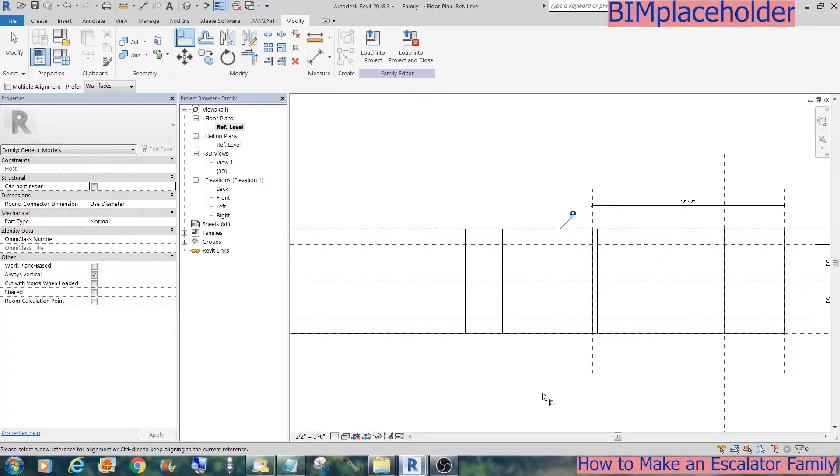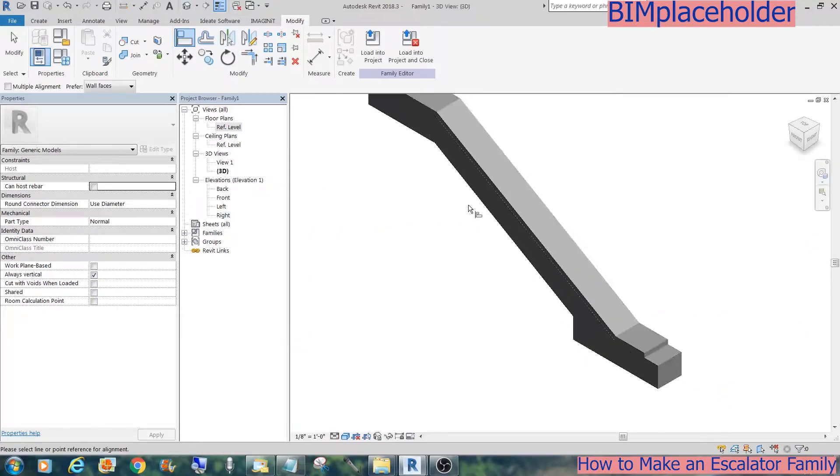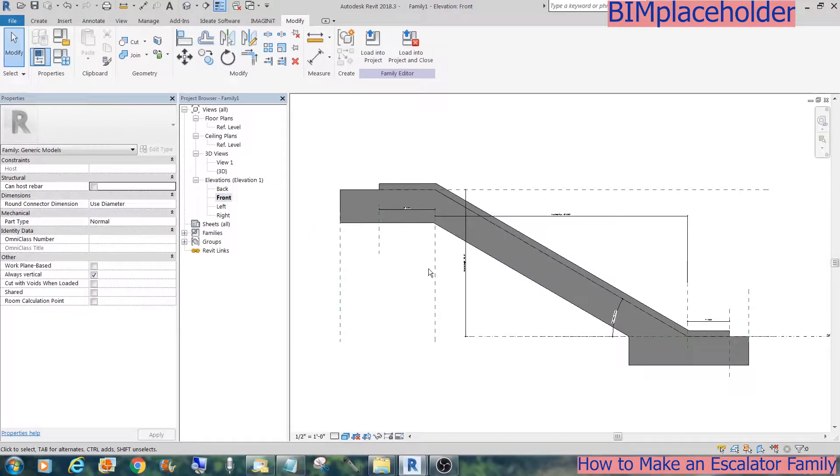Now we need a void for the space between the curves. Let's hide the shell again.